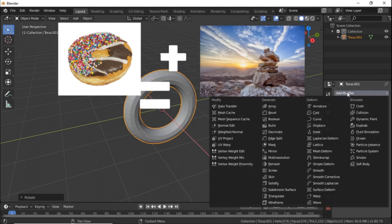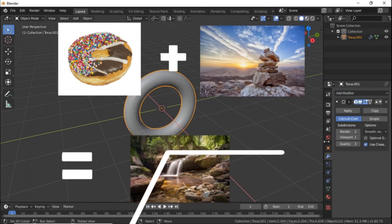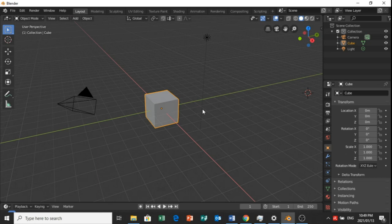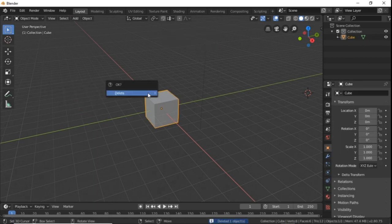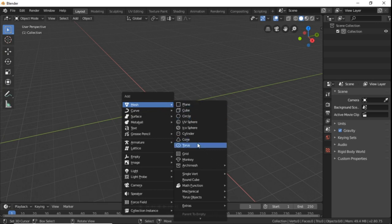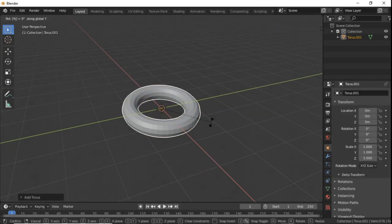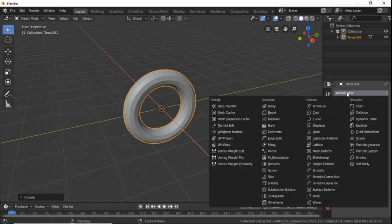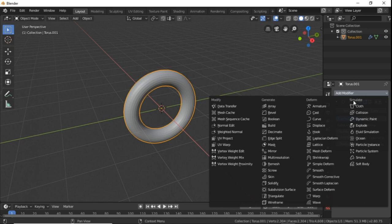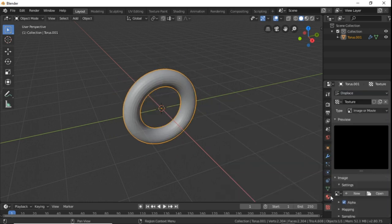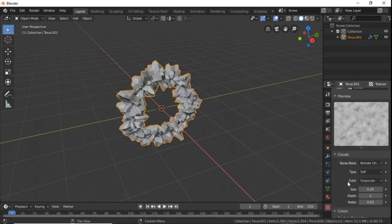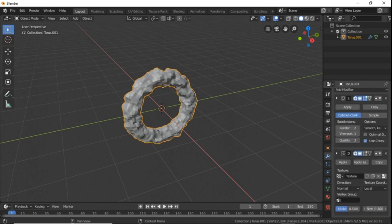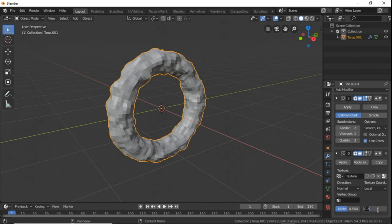To start off we start with an empty scene in Blender and delete everything, yes even the default cube. Then we add a torus, rotate it 90 degrees around the y-axis and go into the modifiers tab. Add subdivision surface modifier, add displacement modifier, create a new texture layer, go into the textures tab with the texture selected, change it to clouds, and then go into the modifiers tab again and scale the strength to something that looks kind of like this.